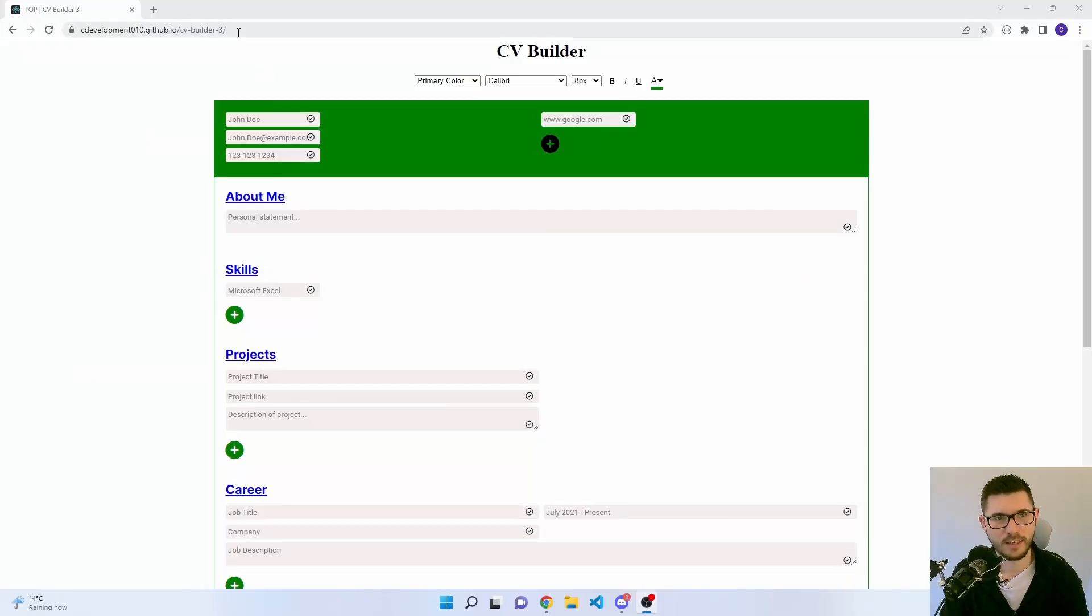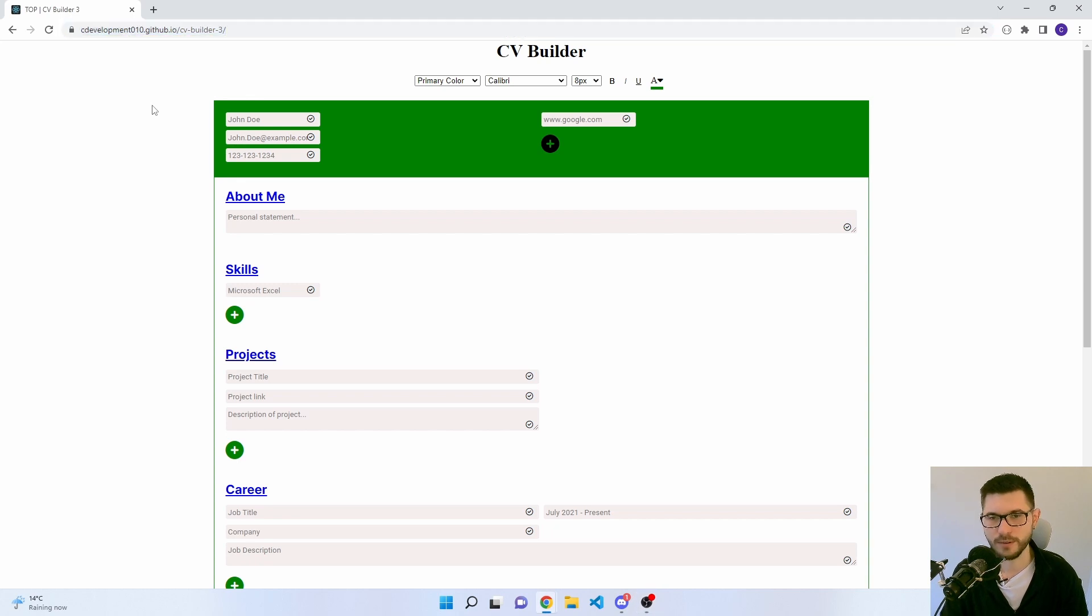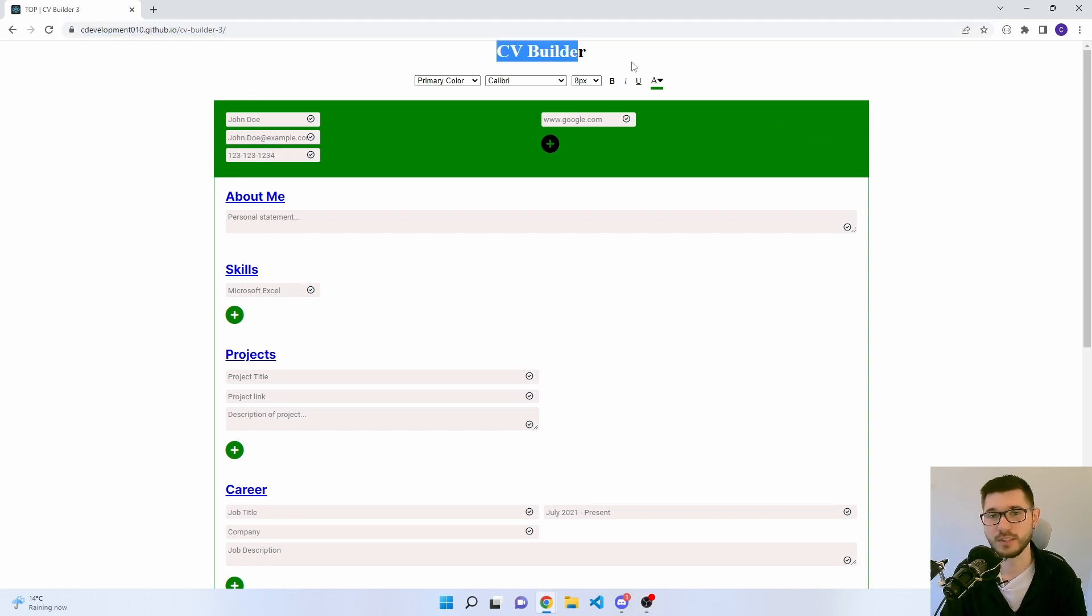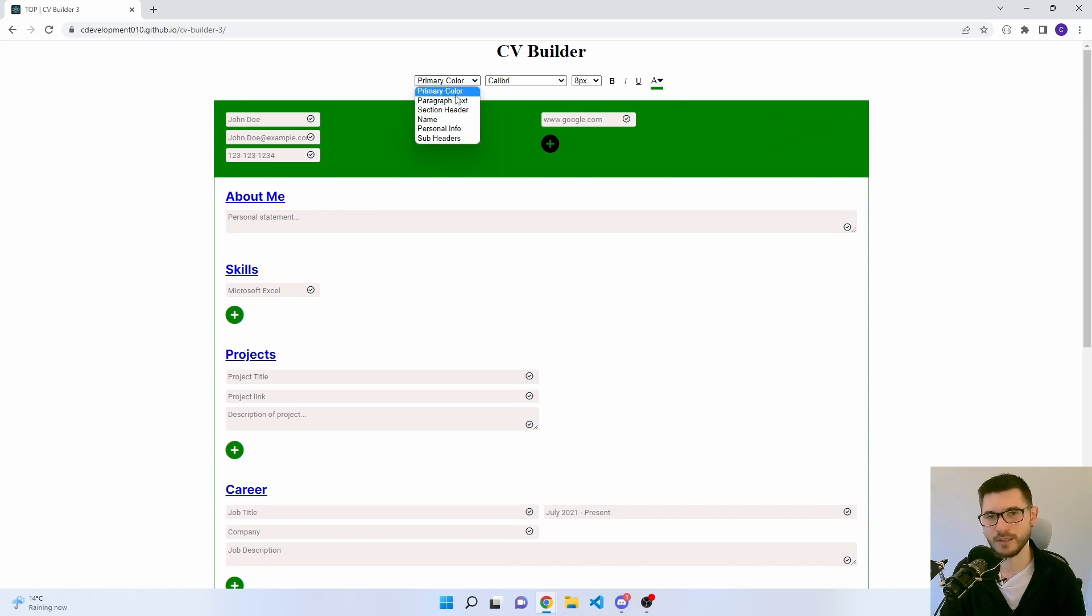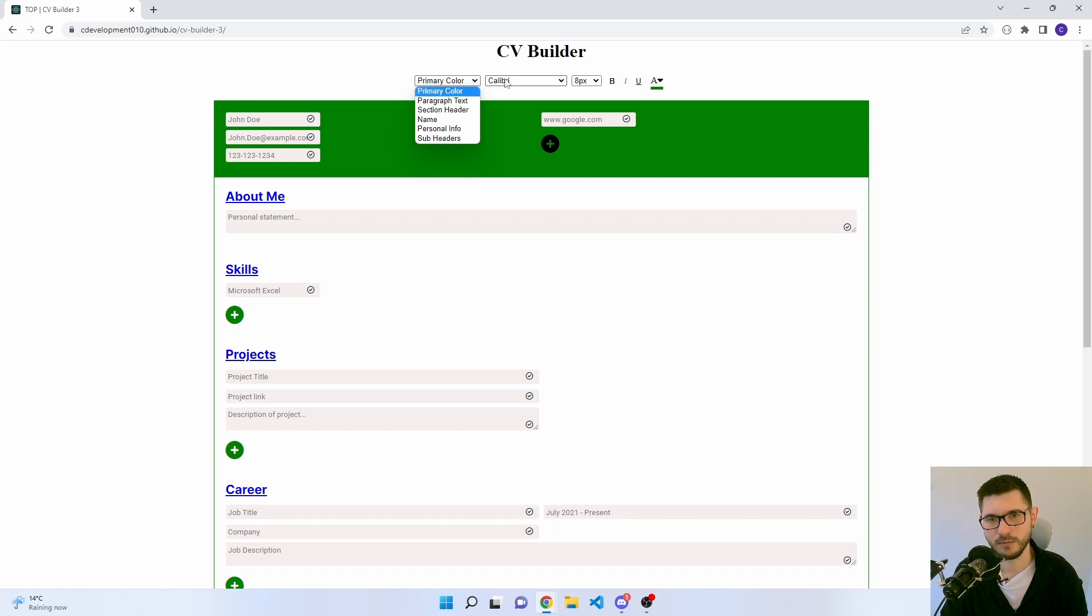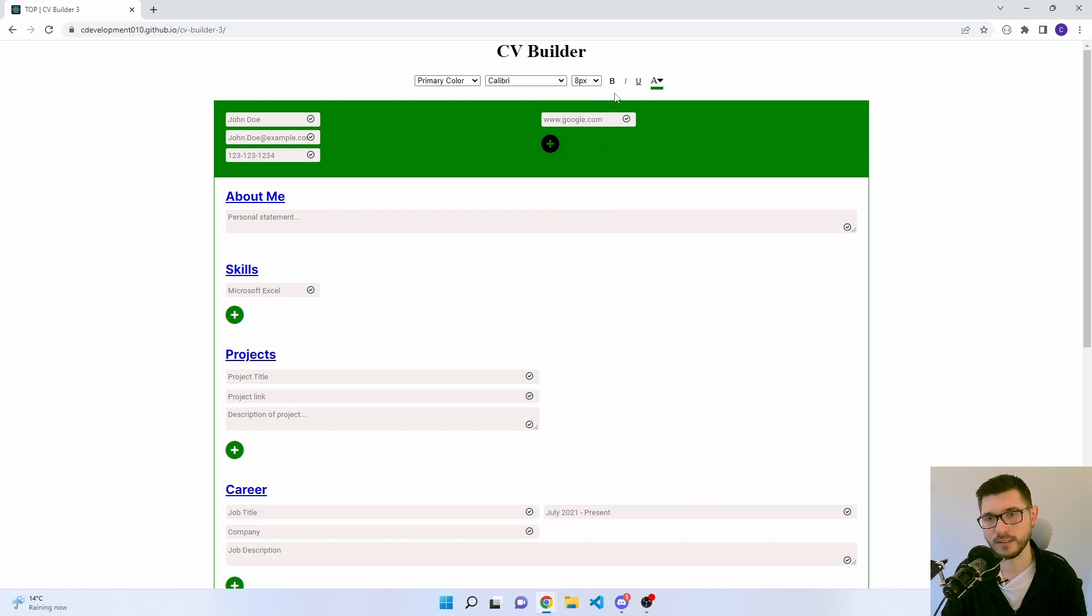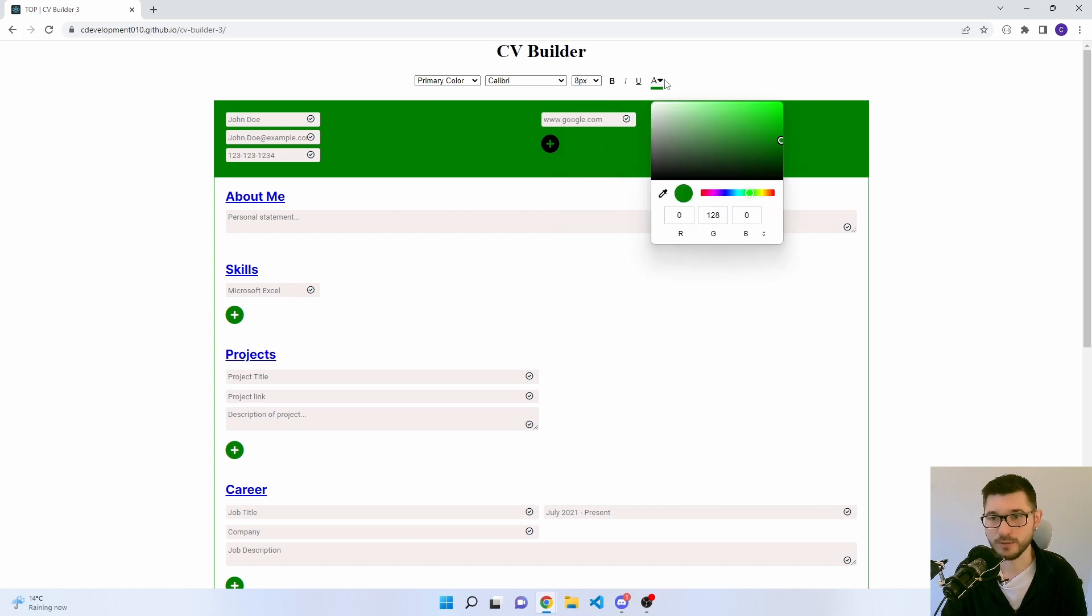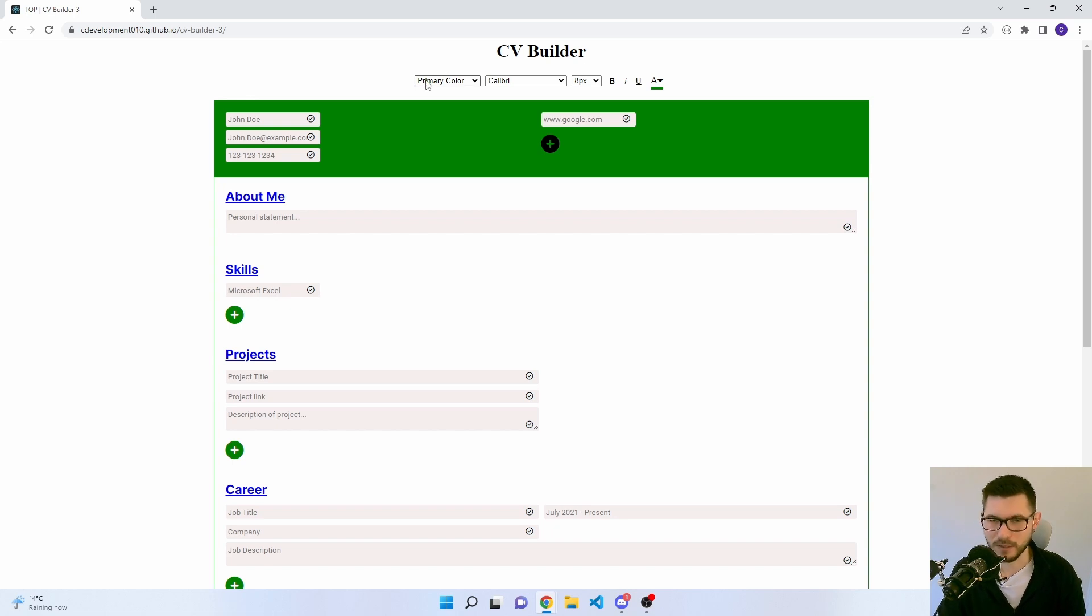So this is the live version. I'll have this linked down below as I said earlier. First up, we've got the title. Then we've got this little section for customization. There's this dropdown where you can select different elements of the CV which you can personalize. So you can update the font, font sizes, bold, italic, underline, and also a color picker. So I thought that was a really good way to do it. I'll touch a bit more on this later.